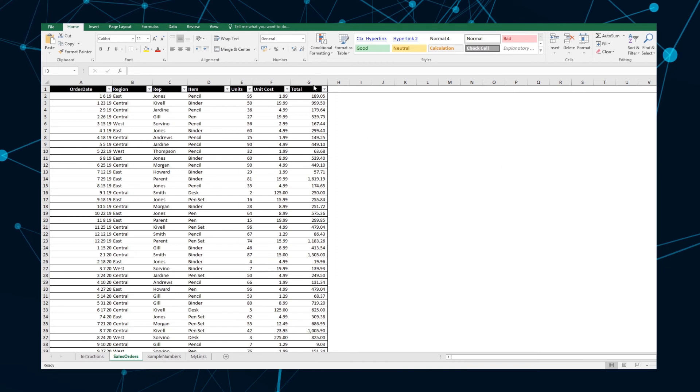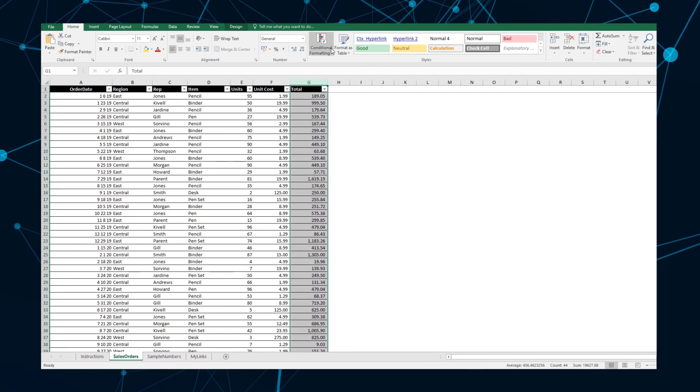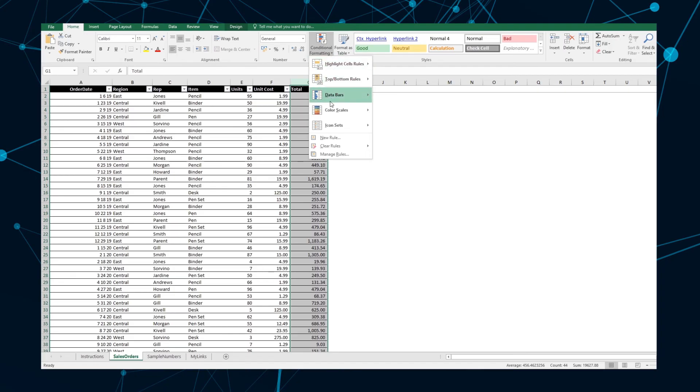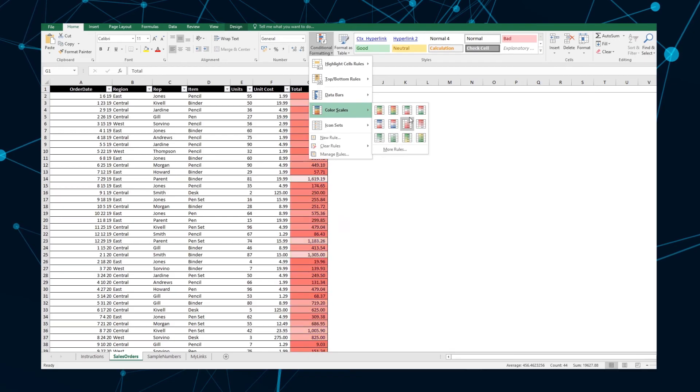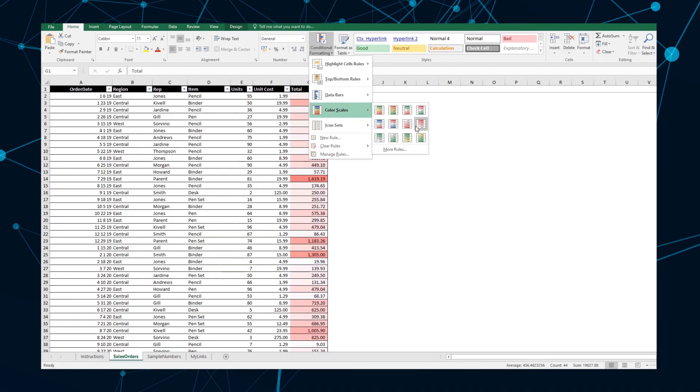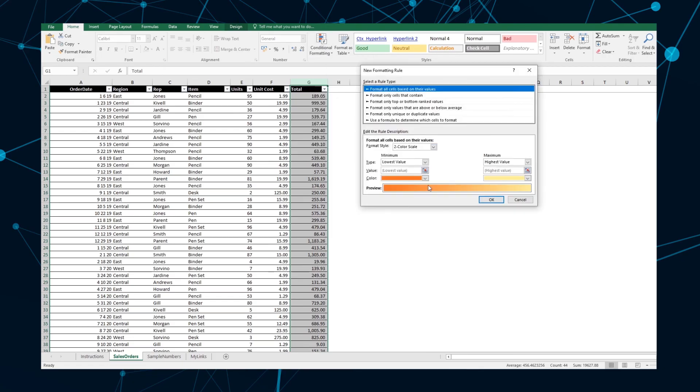To apply Color Scales to your data, select the column or range you want to format and navigate to Home, Conditional Formatting, and Color Scales. As with other Conditional Formatting tools, you can adjust the rules according to your preferences by selecting more rules.